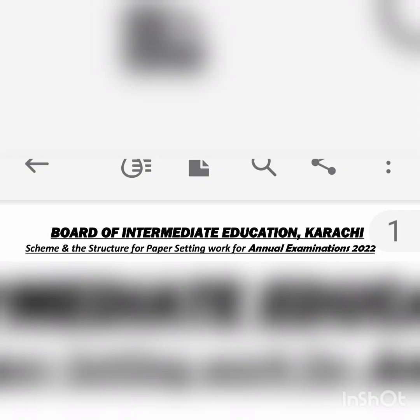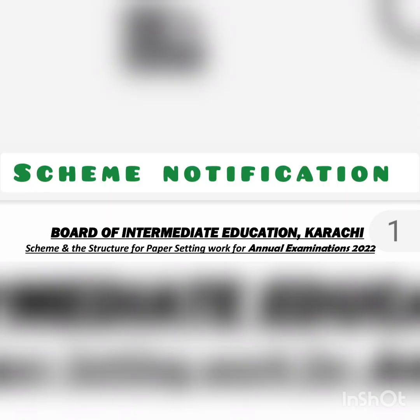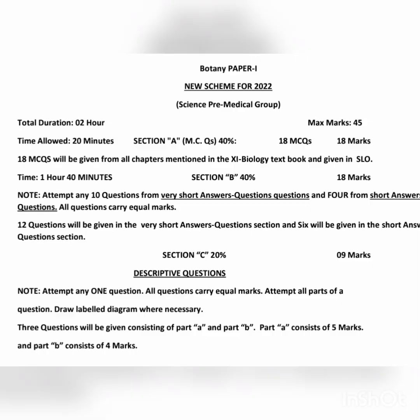Here I am showing you the notification issued by the Board of Intermediate Education Karachi. Firstly, we will discuss the paper of Botany 1, which has 45 marks. Section A contains MCQs having 18 marks, with each MCQ having one mark. After that you will attempt Section B, which starts with very short answers, and you have to attempt 10 questions.